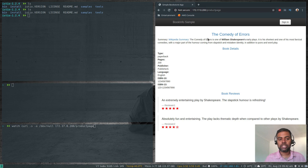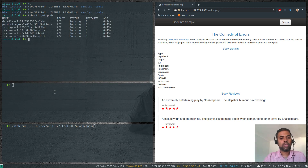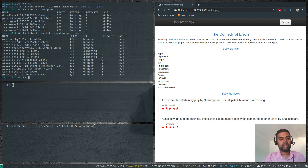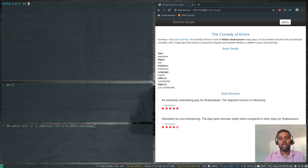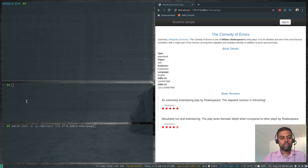The product page of the sample Bookinfo application is up and running. I can quickly show you the pods: kubectl get pods — those are the pods for the different microservices. kubectl -n istio-system get pods — those are the various Istio system pods: Kiali, Grafana, Prometheus, and various Istio components installed as well. Now I'm going to port-forward so we can look at the Kiali web interface.